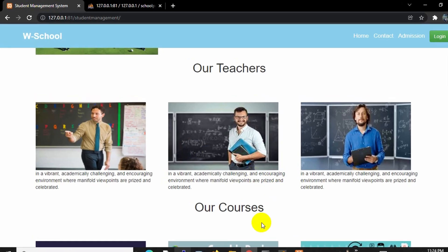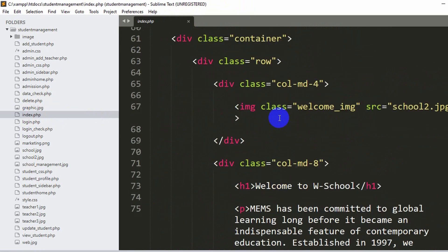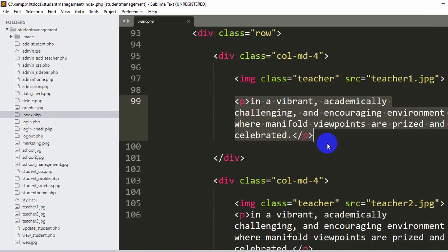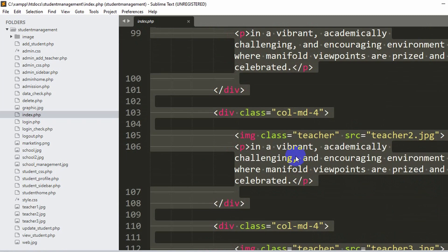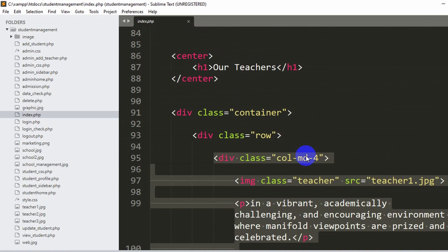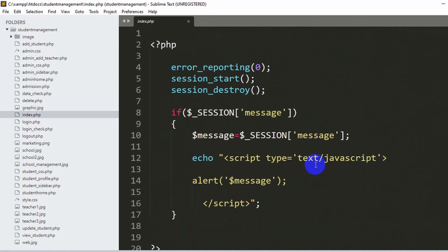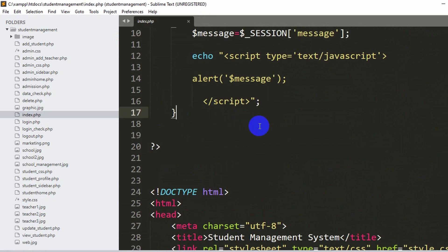Let's go back to our code. We are currently in index.php. If we go down you can see our teacher section, with the teacher image and a normal p tag where we wrote some description. Those are not coming from the database — we just wrote them using normal HTML. We are going to get the teacher image, name, and description from the database. First we need to connect index.php to our database, so let's go to the top where we already have a PHP tag.